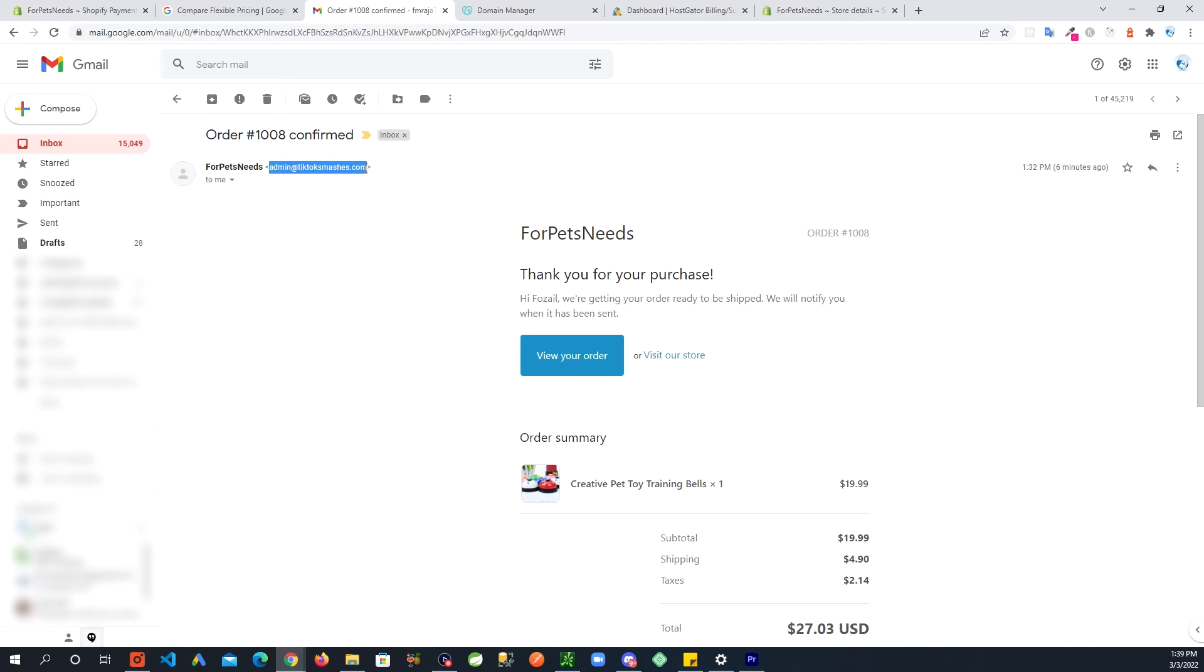This is all you need to get your email working with G Suite and GoDaddy. If you like the video please leave me a like and subscribe to the channel. I will see you in the next video, thank you.